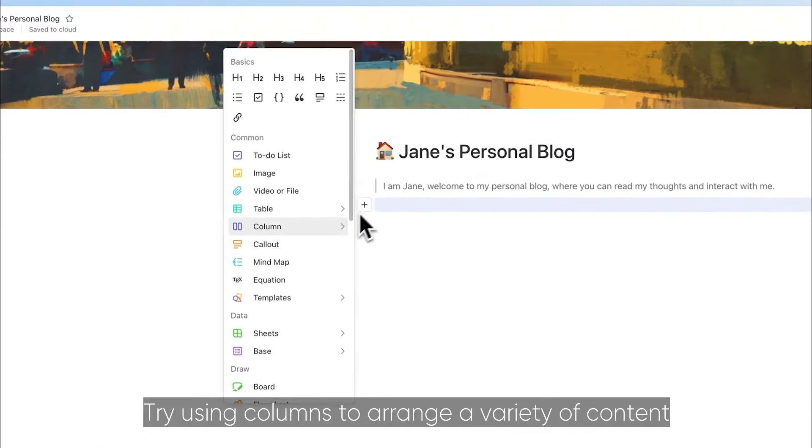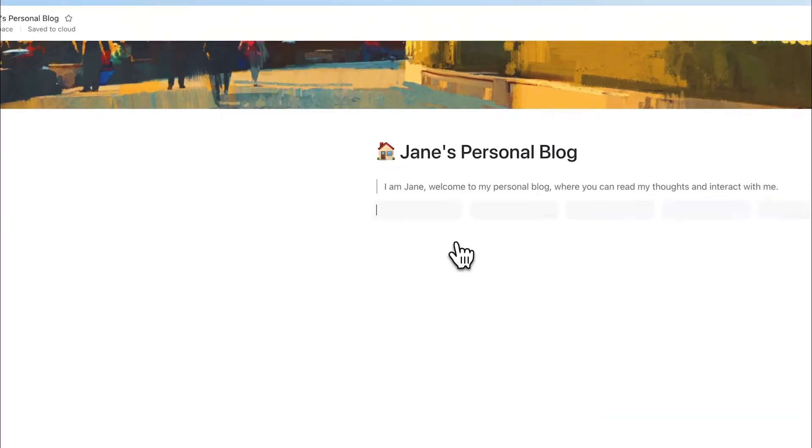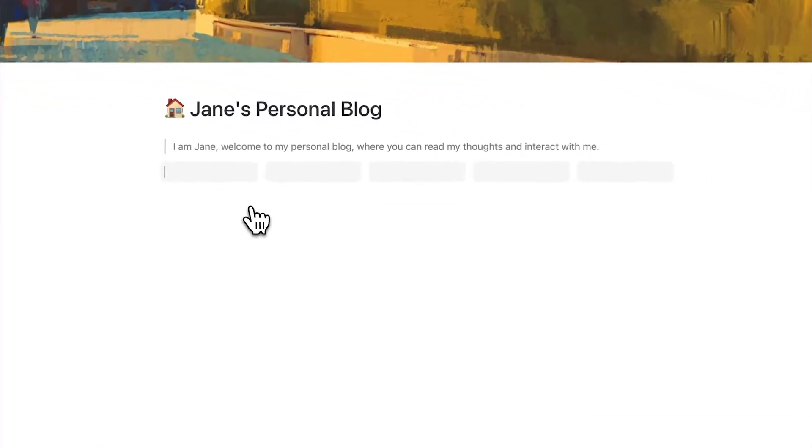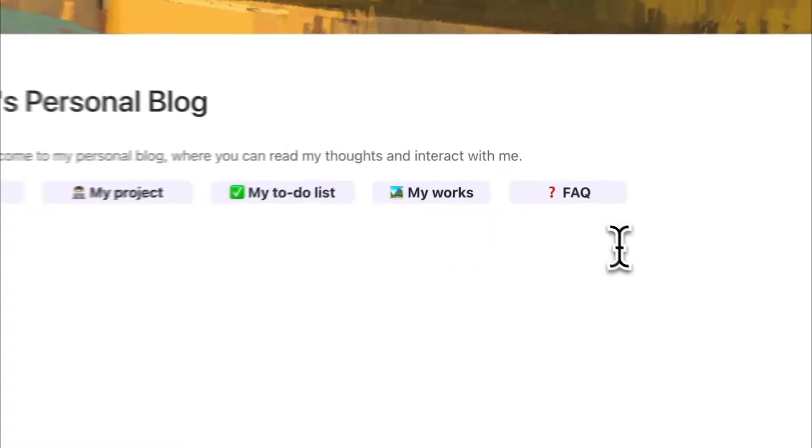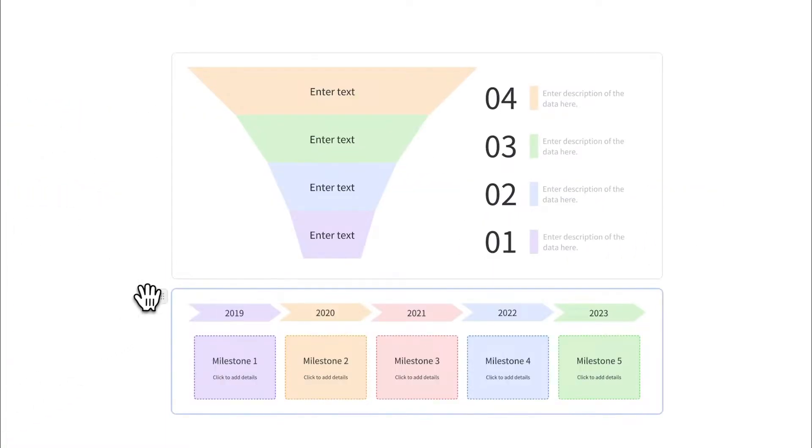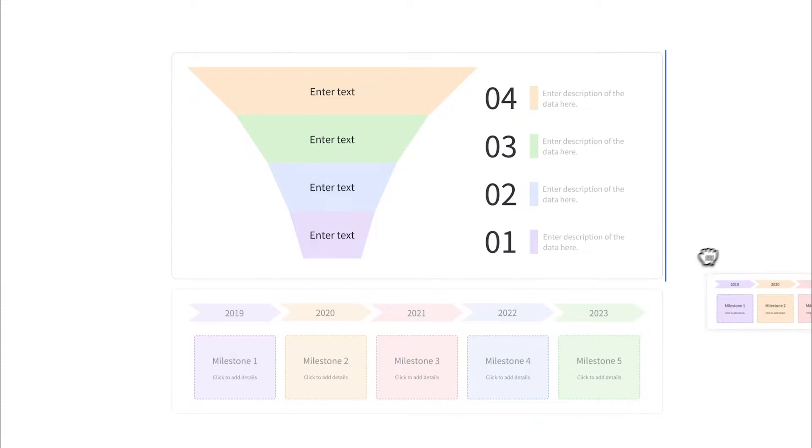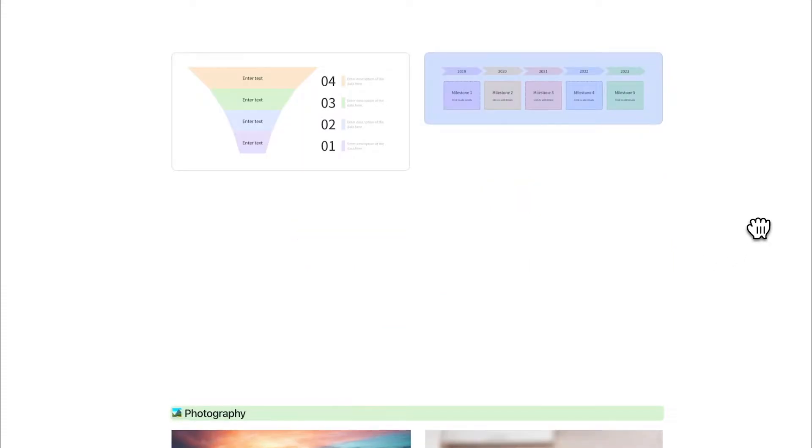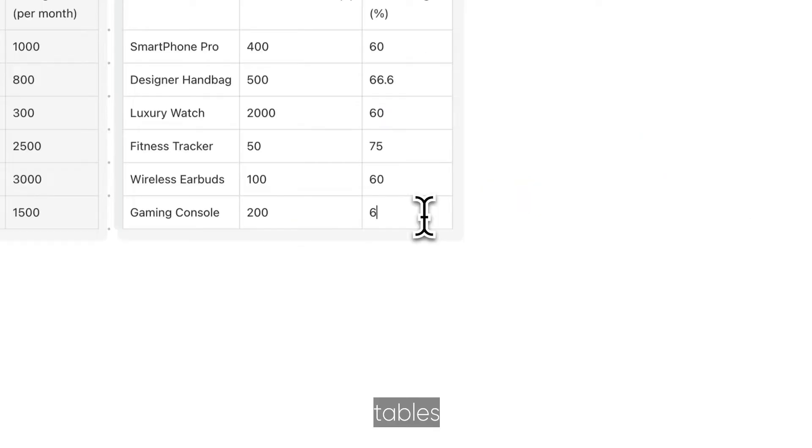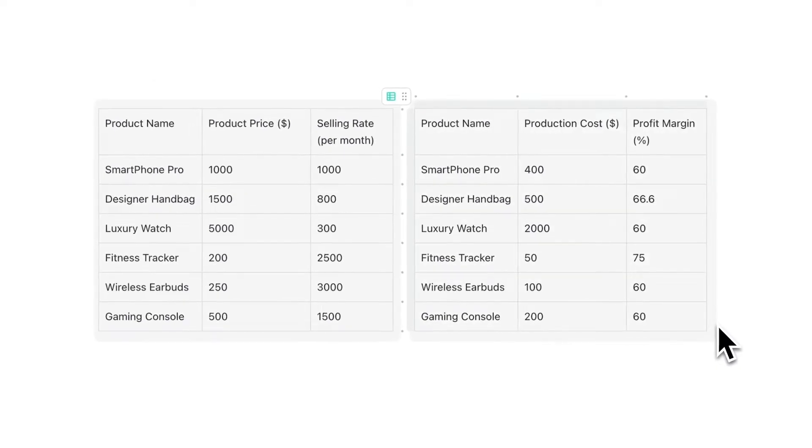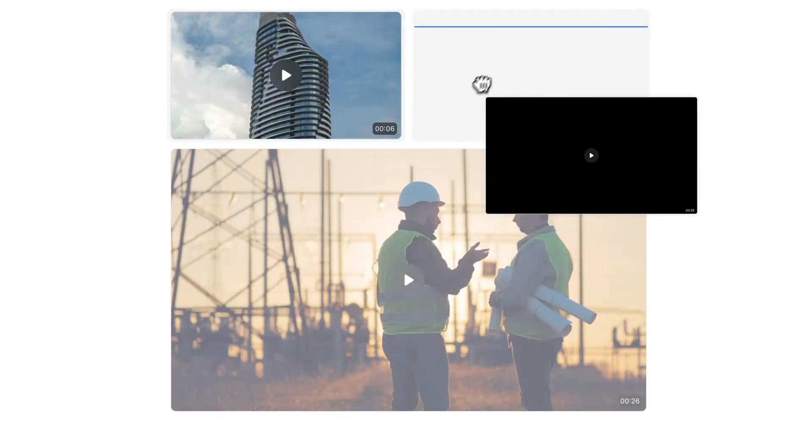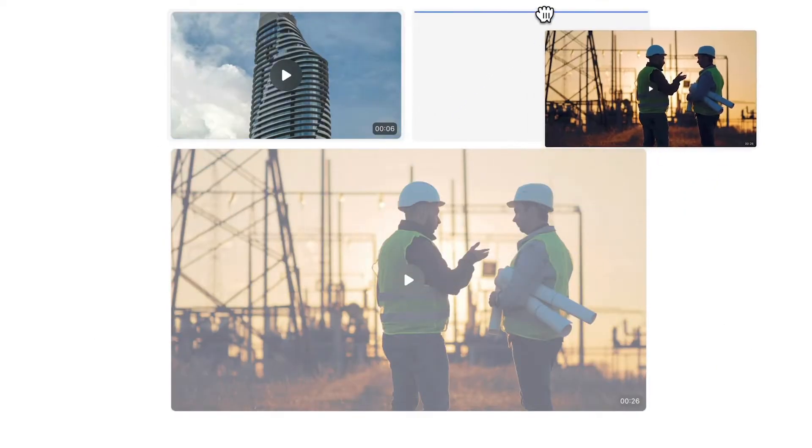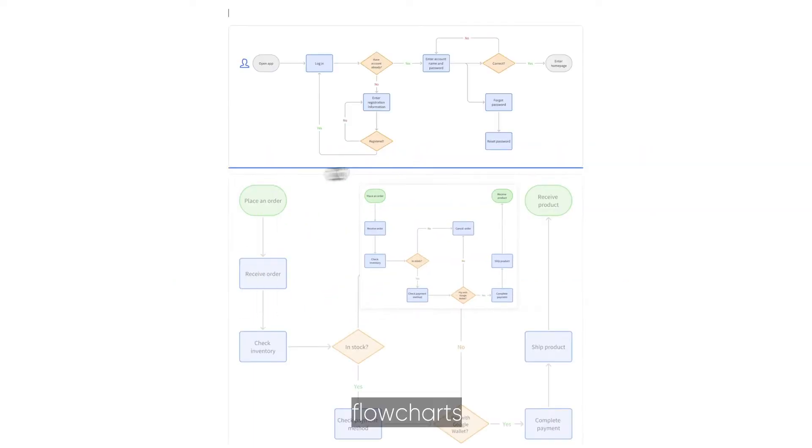Try using columns to arrange a variety of content, such as graphics, tables, videos, flowcharts, and more.